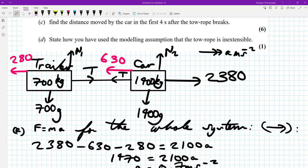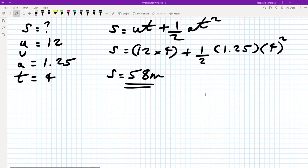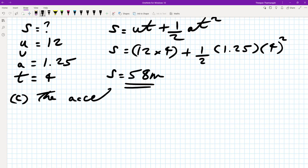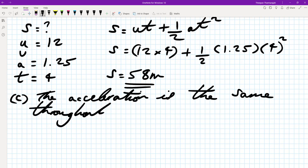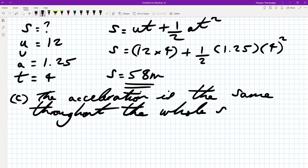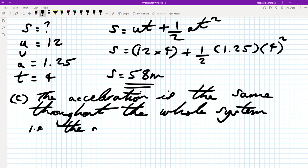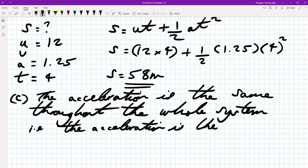For part D, we state how the modeling assumption that the tow rope is inextensible is used. The inextensible assumption means that the acceleration is the same throughout the whole system — that is, the acceleration is the same for the car and the trailer.